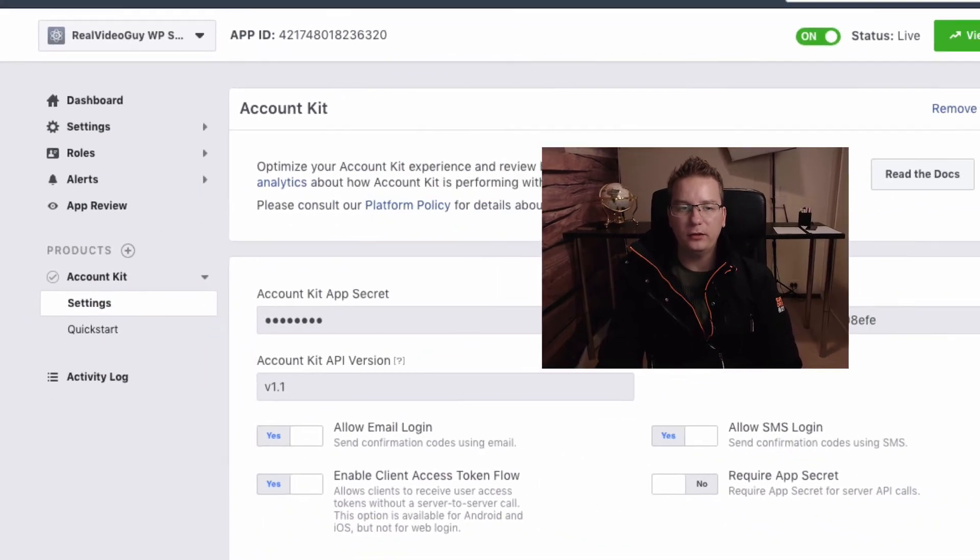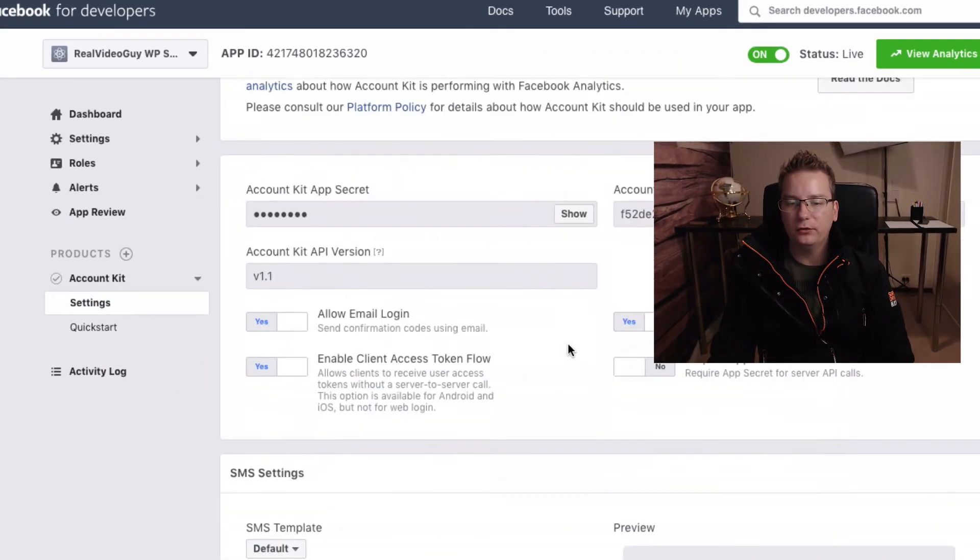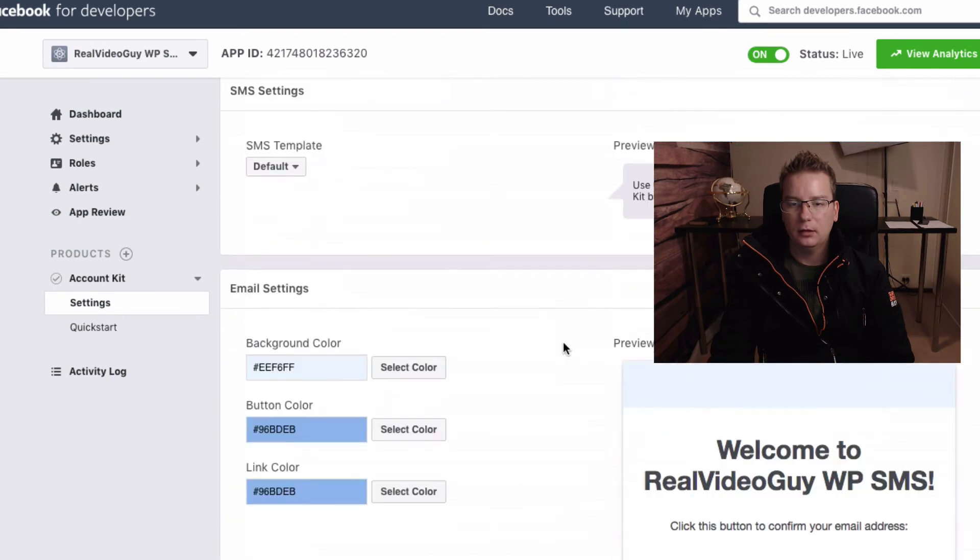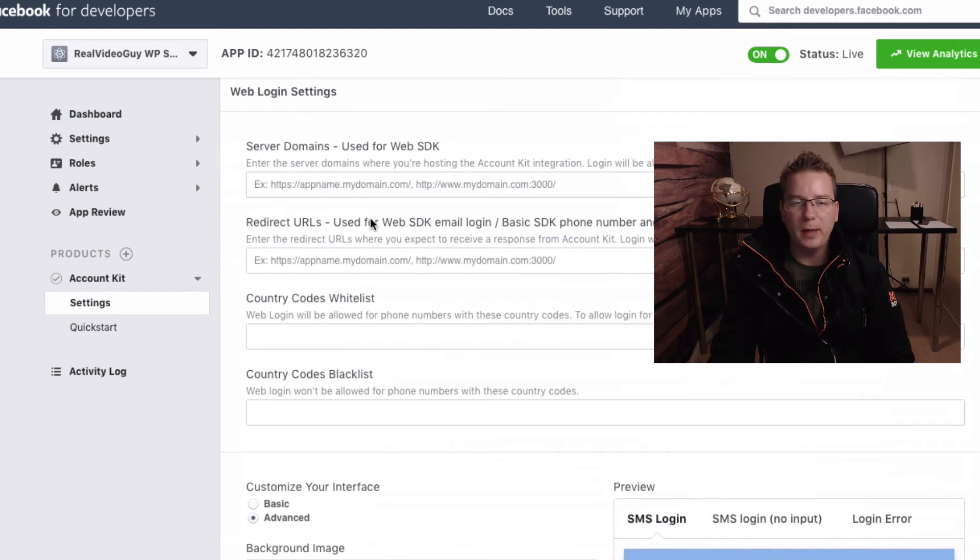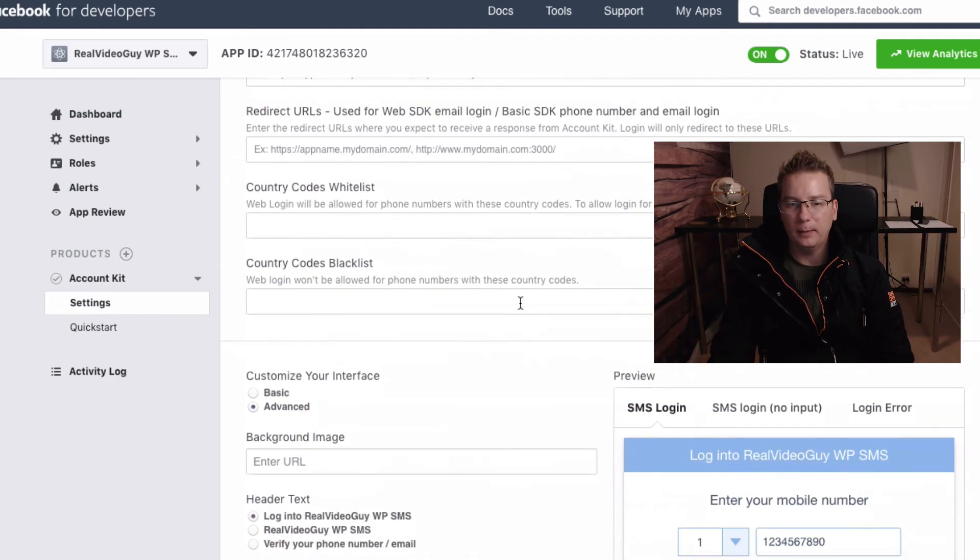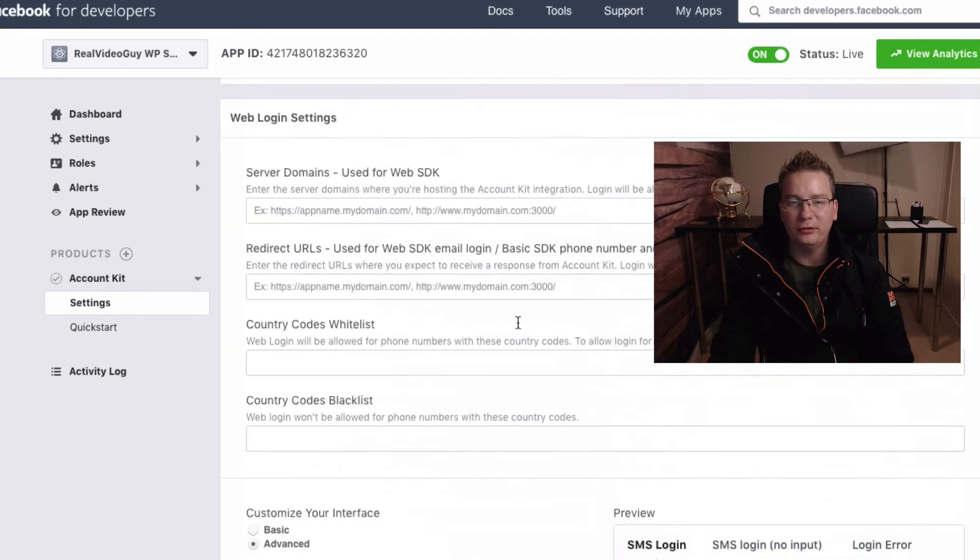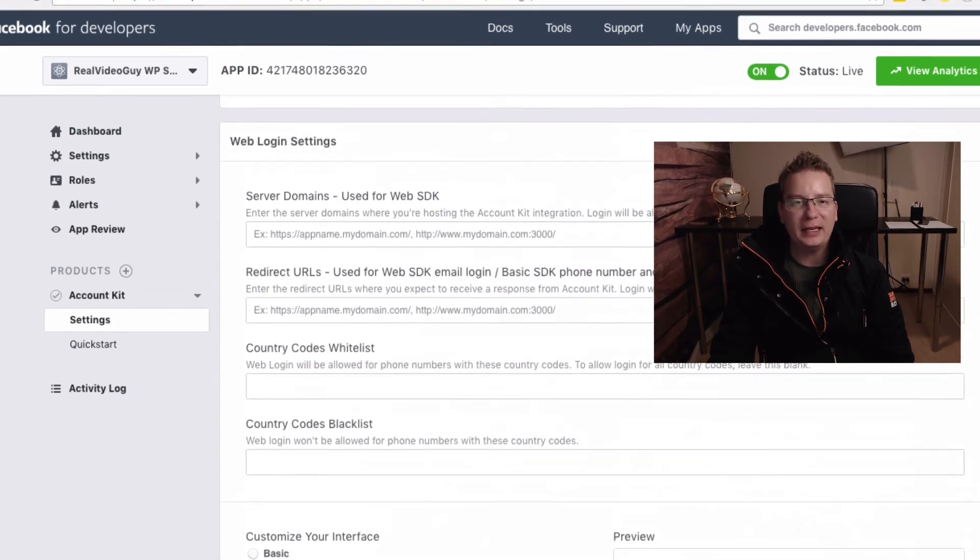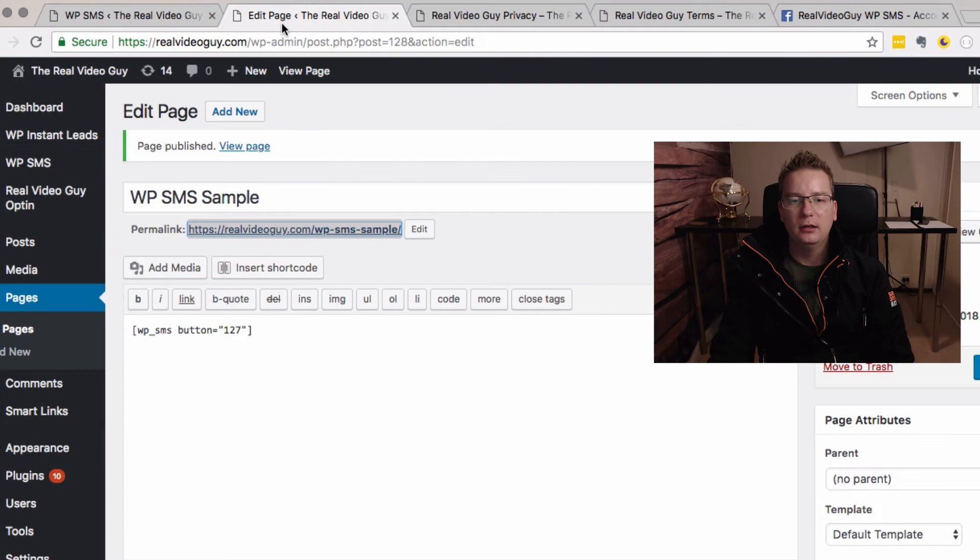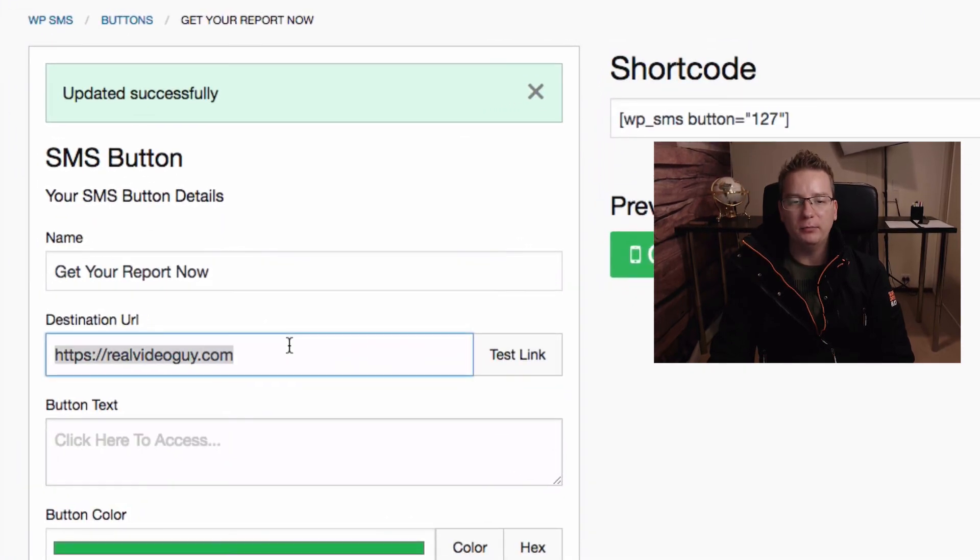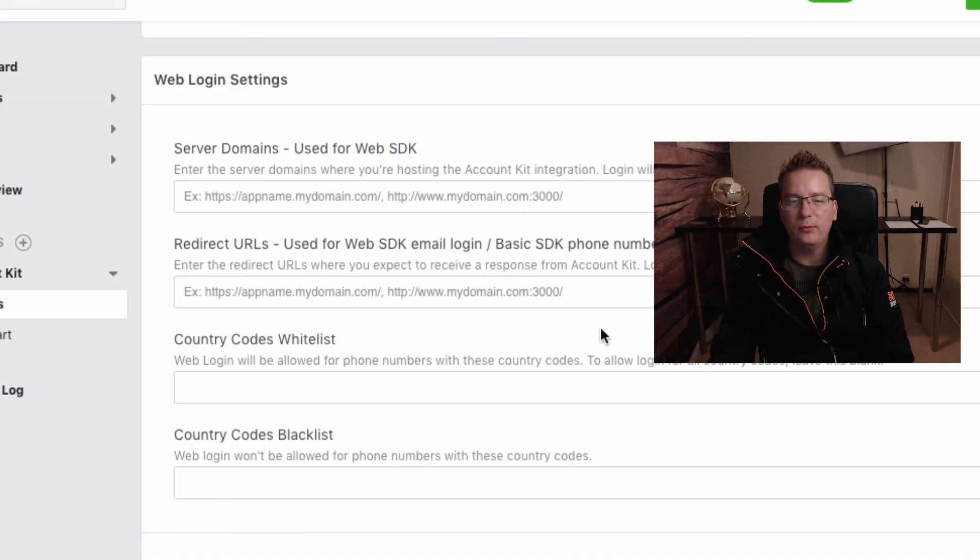Okay, something isn't working here so we probably forgot something. Let's go back and have a look at our Facebook setup here. Account Kit, we can customize this, stay focused. Okay, server domains, redirect URLs. Yeah, we need to just pop those in there. Country code blacklist, are you serious? All right, yeah, let's go back here and do this right now.